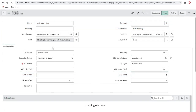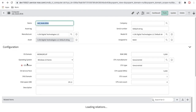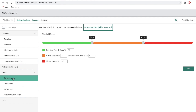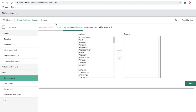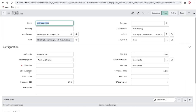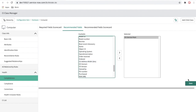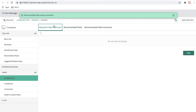So for this computer CI, the OS version field is now mandatory, but the value is not populated — the health scan report will detect and capture that. Secondly, for the recommended field, the OS service pack is also not captured. I'll set the OS service pack as a recommendation by going to the CI Class Manager and adding it under the recommended field scorecard.